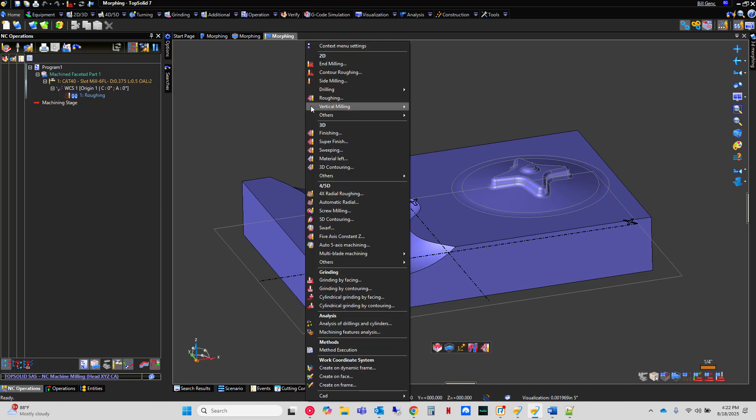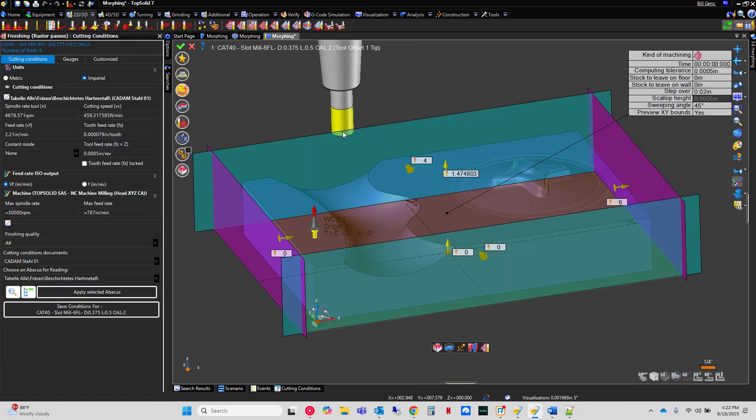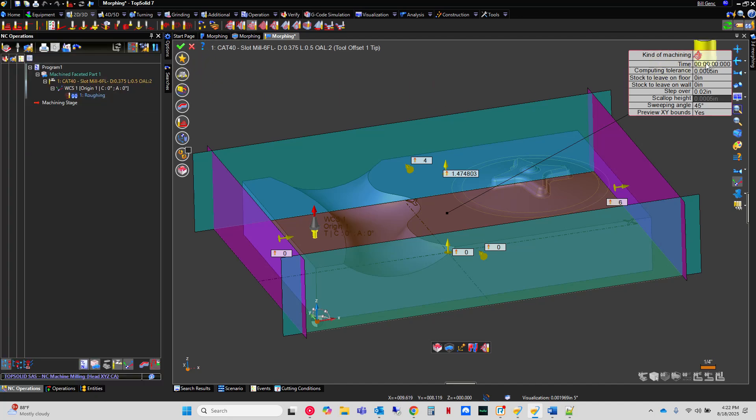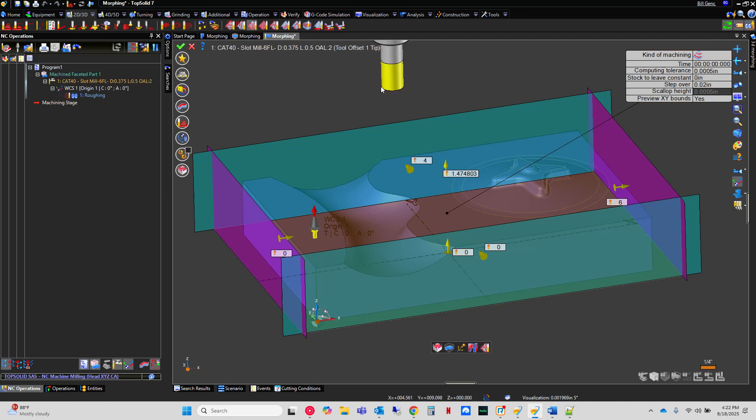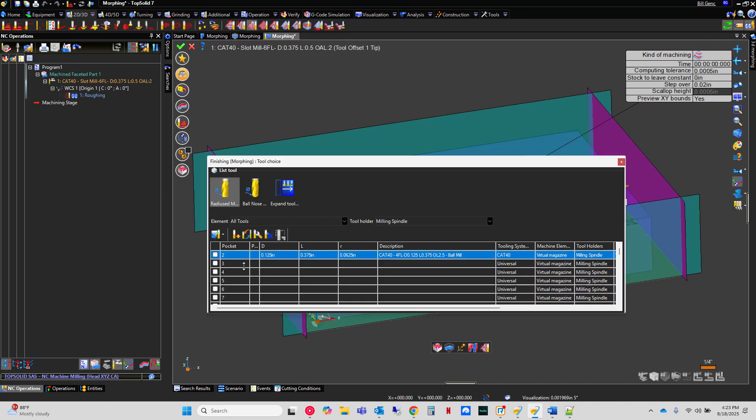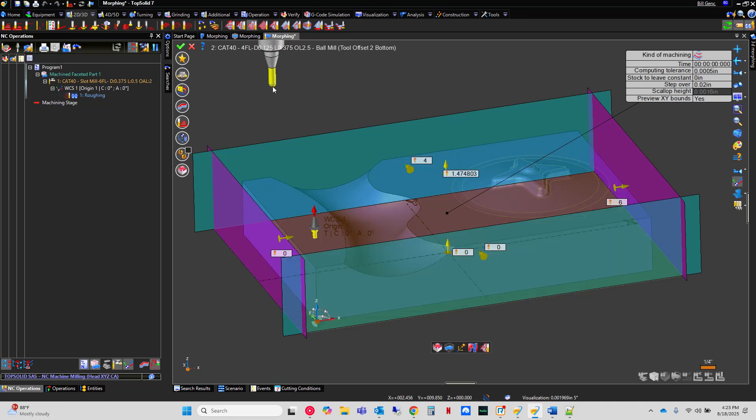So let's get started. 3D Morphing is found in the 3D Finishing section. Before we begin let's go ahead and pick 3D Morphing from our kind of machining. Let's go pick a tool. In this case I'm just going to use a 1 1/8th inch ball nose.